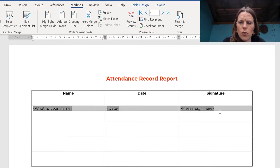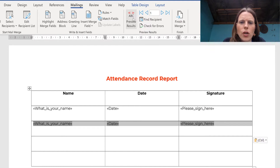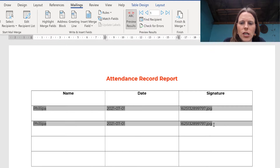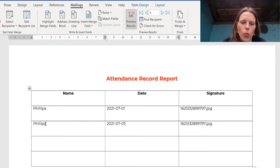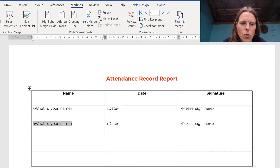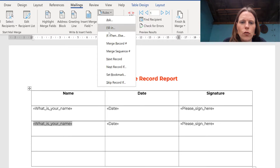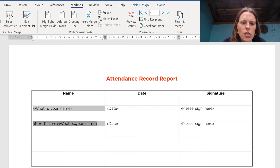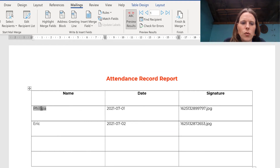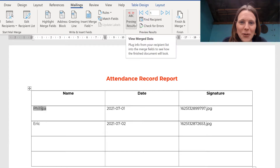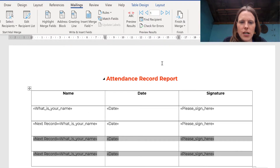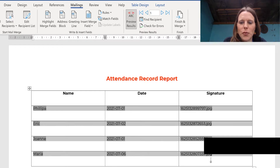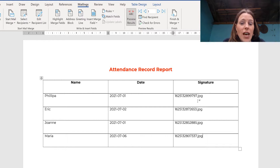To add the next person in the next row, copy the merge fields and paste them into the next row. But previewing results shows the same person, because Word defaults to putting one person per page. To get the next person in the next row instead, click 'Rules' and select 'Next Record' — this inserts a next-record rule. Now previewing results shows Philippa in row one and Eric in row two. Copy and paste again, and we get all four people from the test dataset.